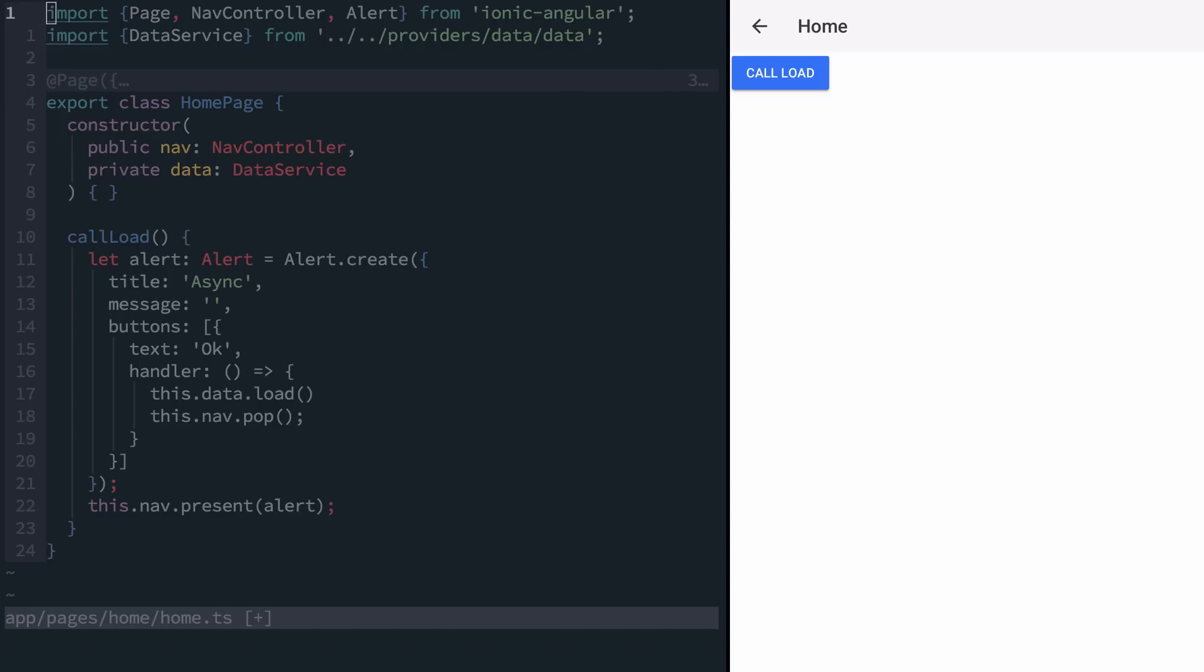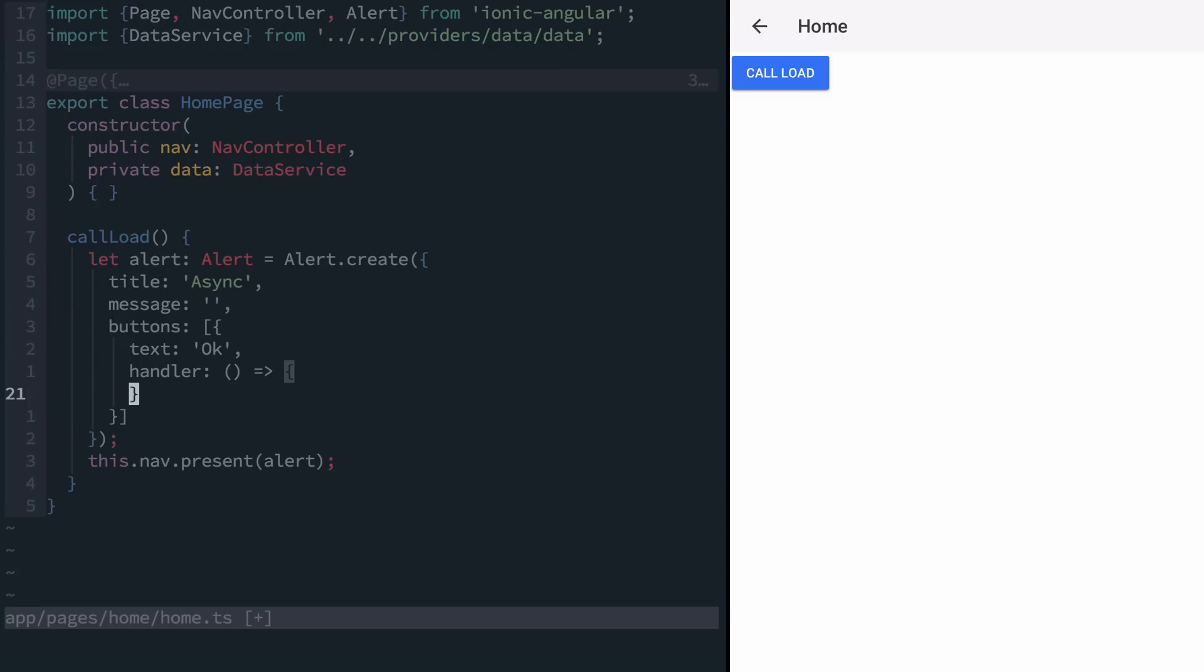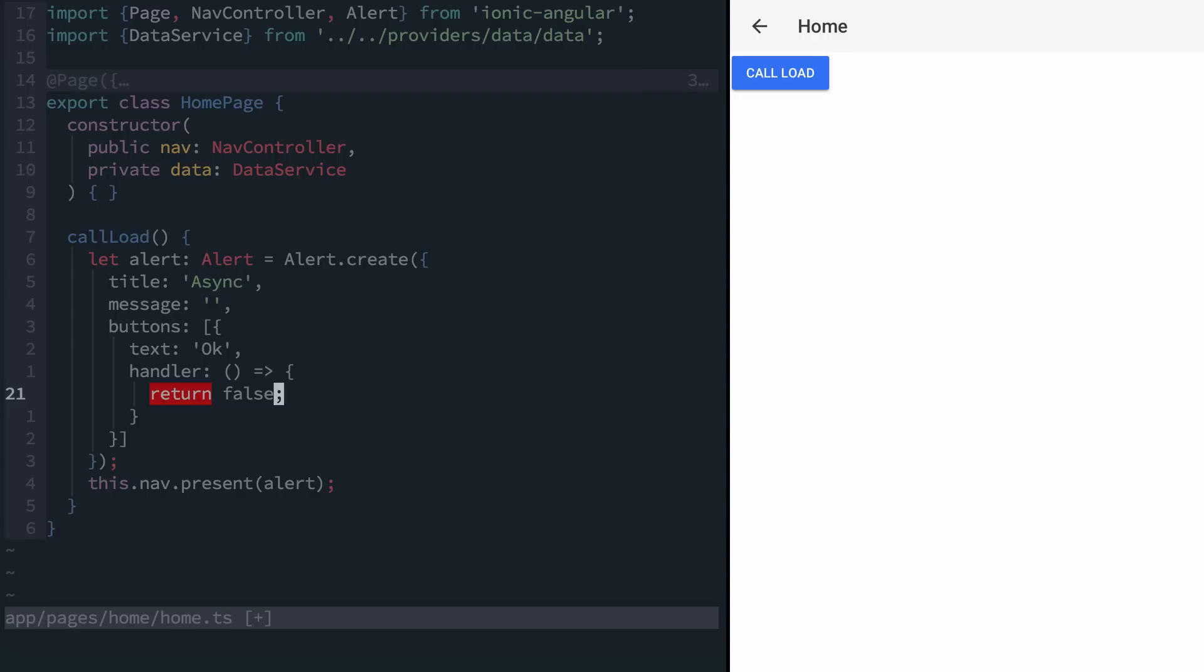We can take advantage of promises though to make sure all of our events are queued up. First thing we want to do is to prevent the alert from closing by default. So we'll add a return false in our handler. Then we'll want to build off our async function.